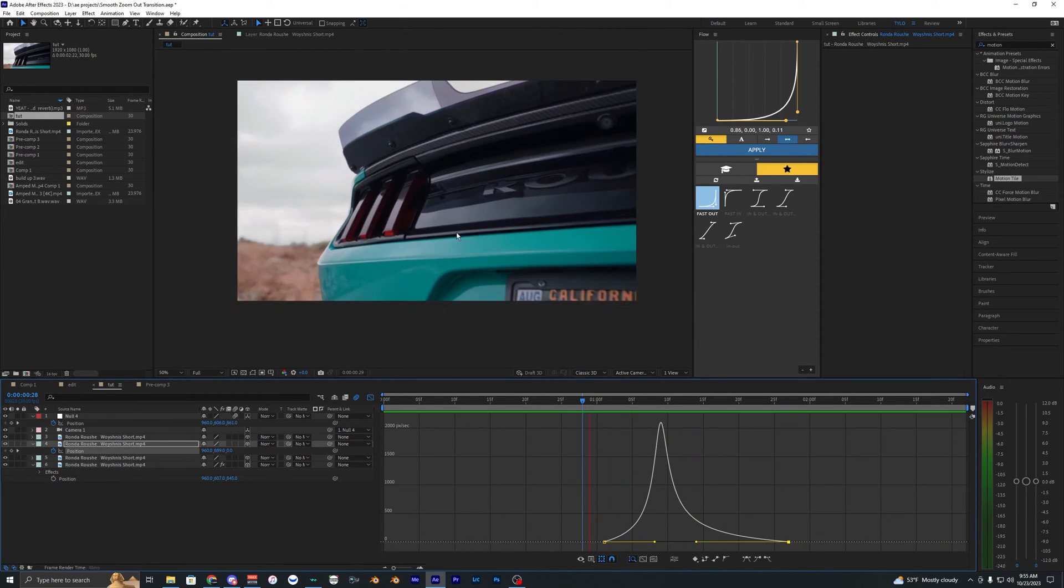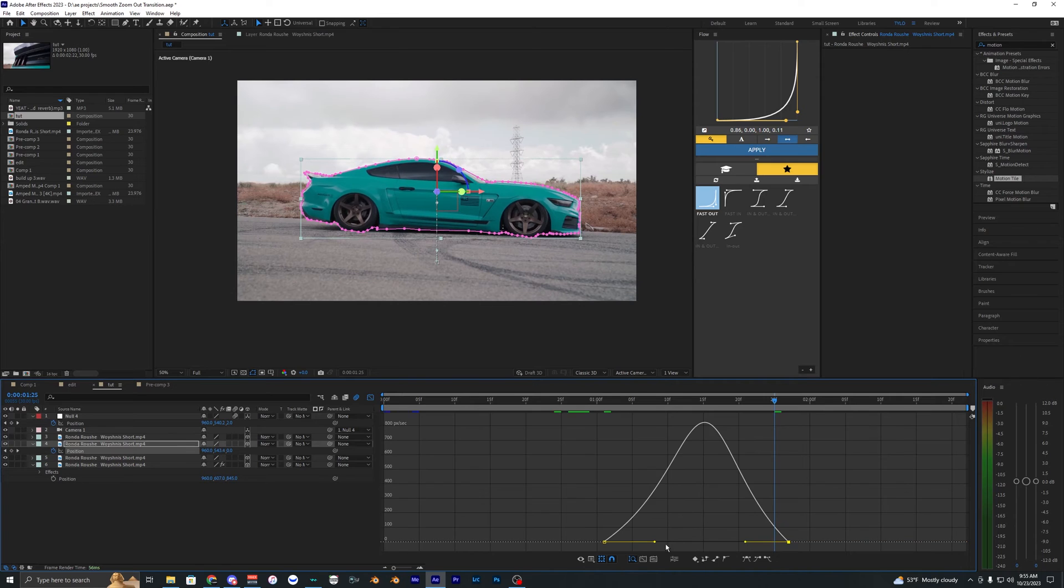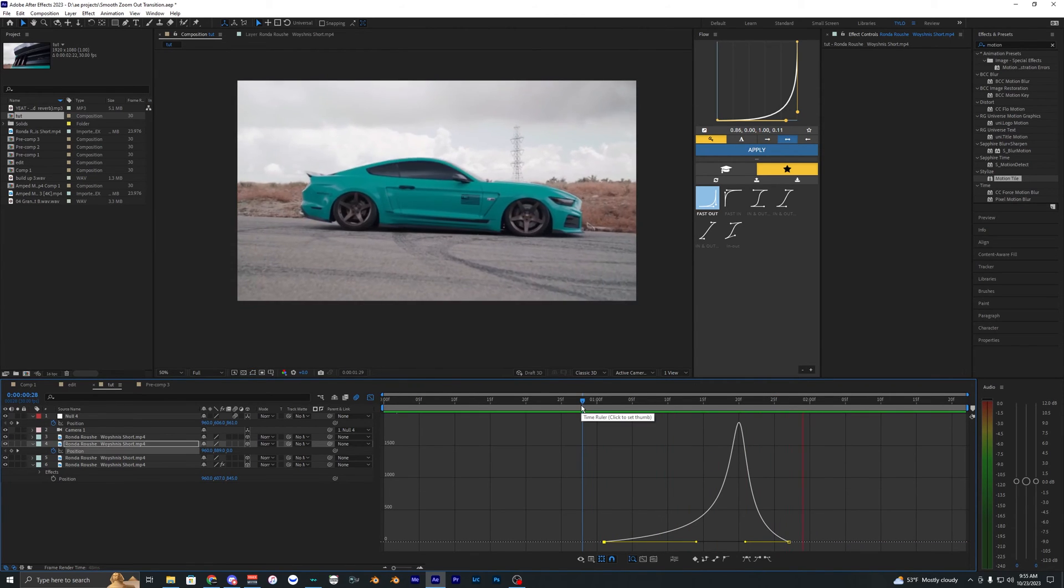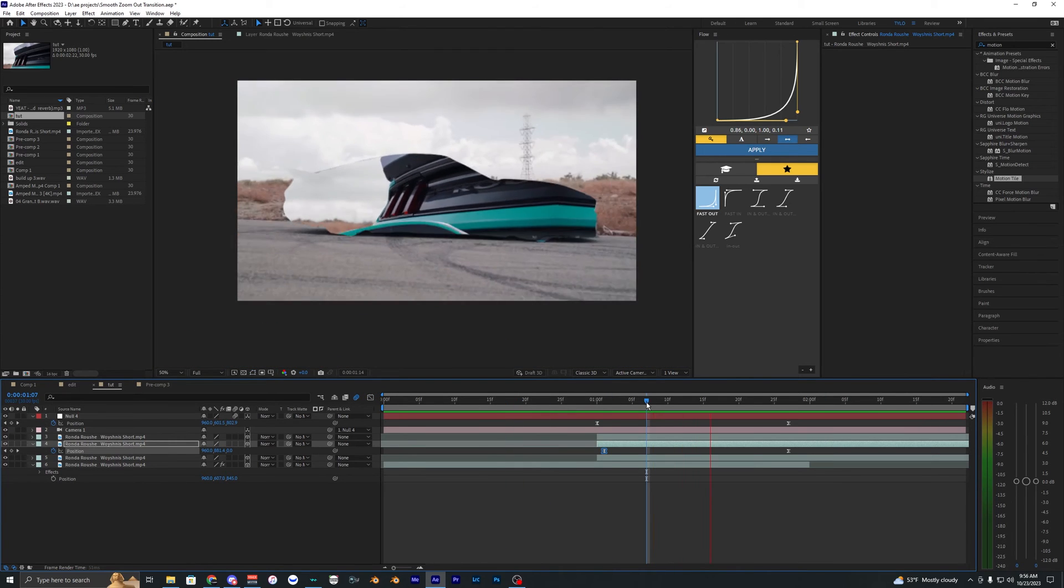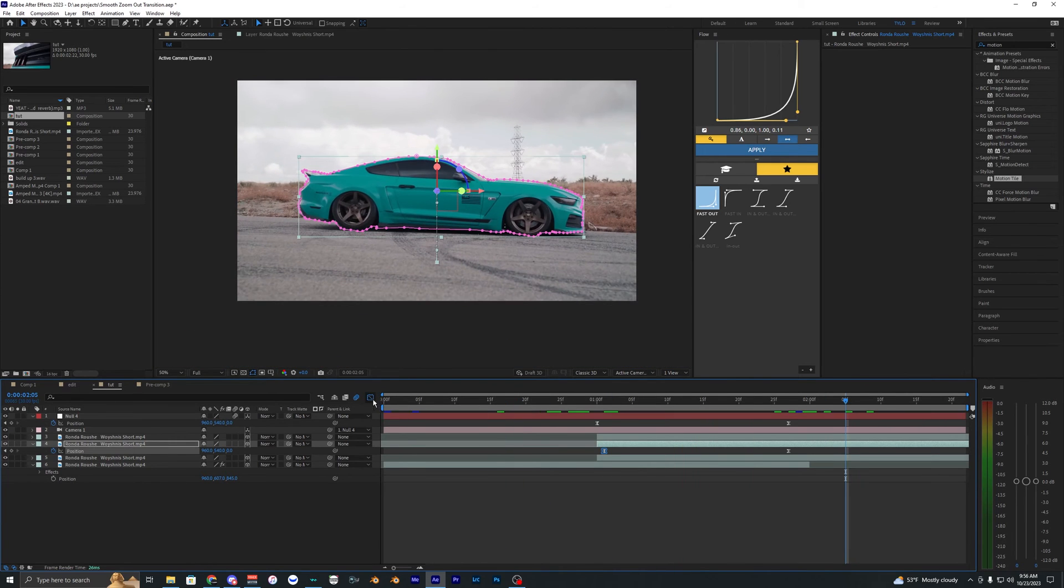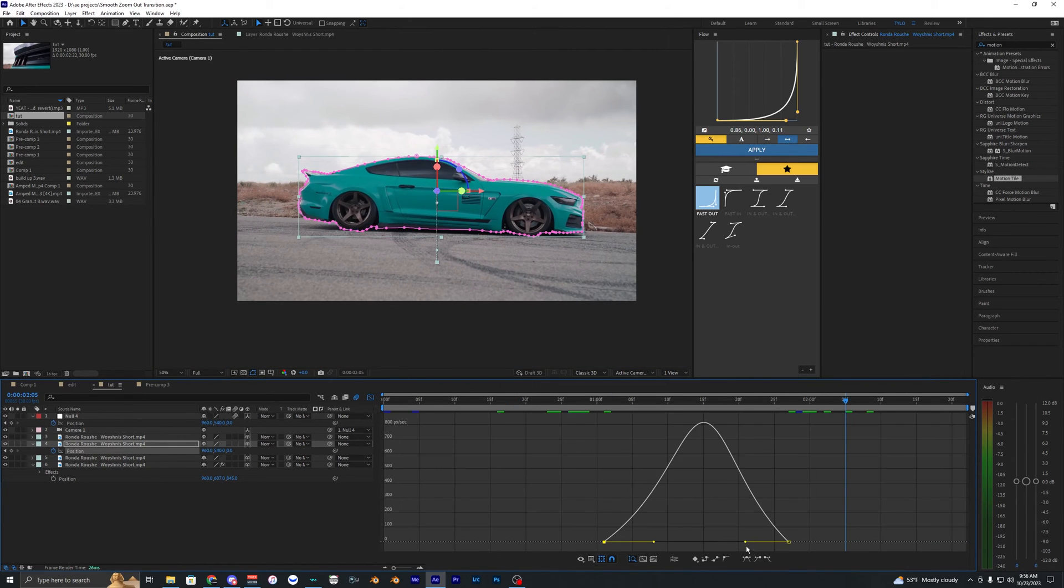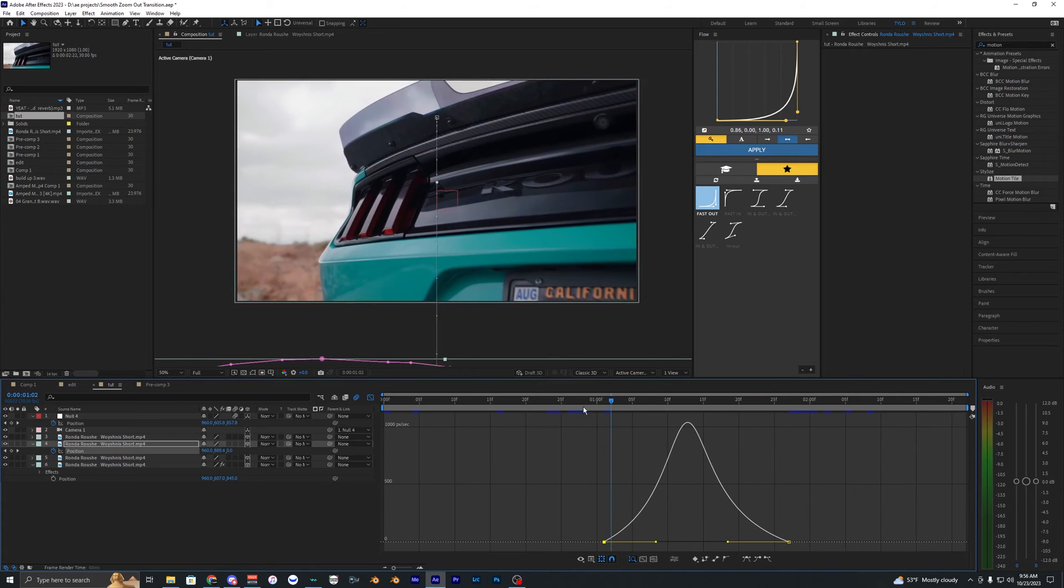You can either have the car pop up right away or you can kind of have it delayed I guess. So like this where it kind of pops up after it's fully zoomed out. So a lot of different styles you can go with this. I might just have it kind of in the middle here.